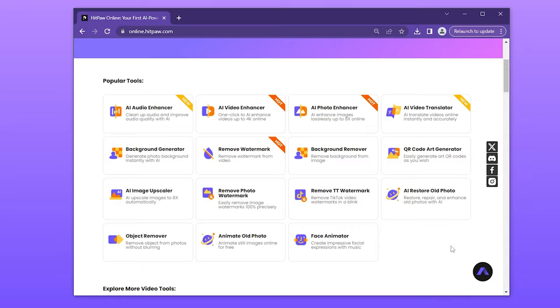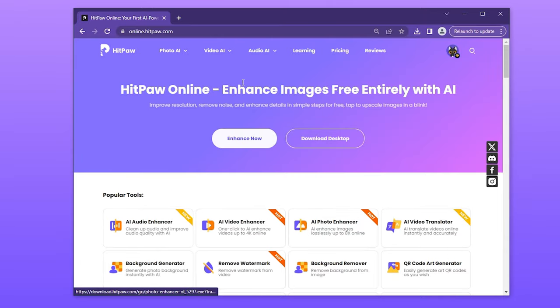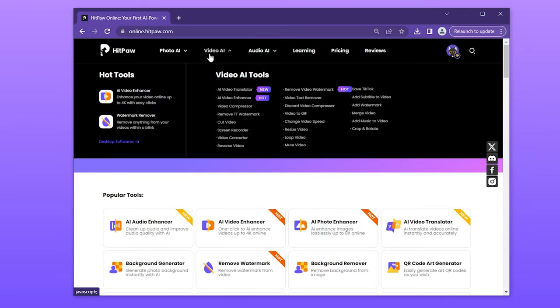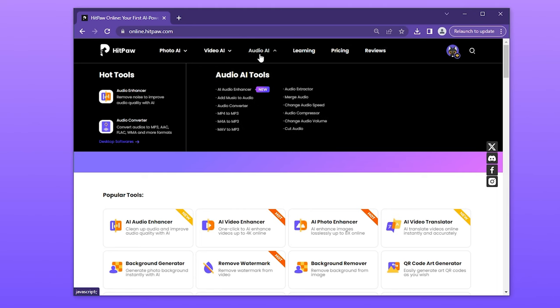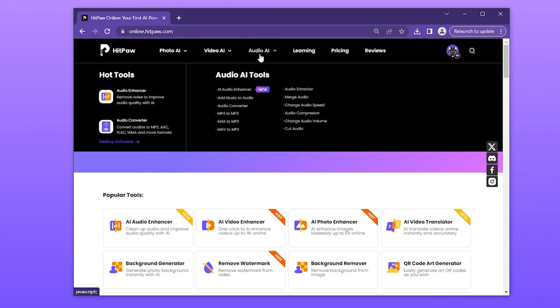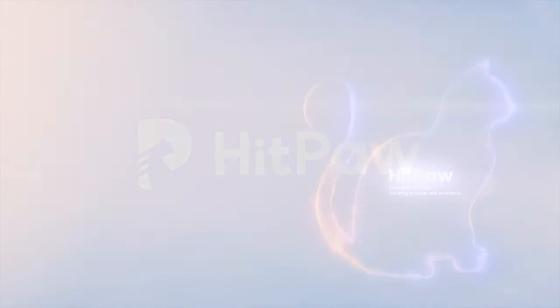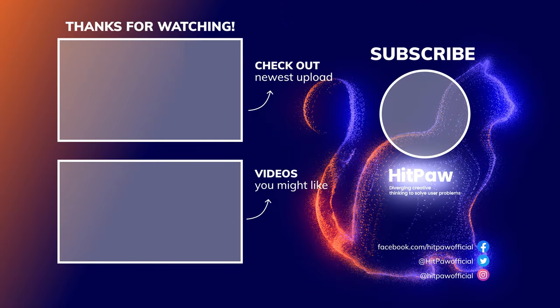I have to brag one more time about this all-in-one online tool for solving picture, video, and audio problems. Click the link below and add it to your favorites. Subscribe for more — catch you in the next one!